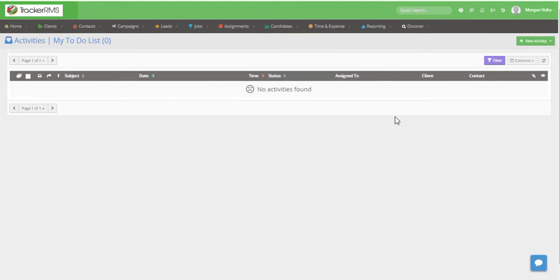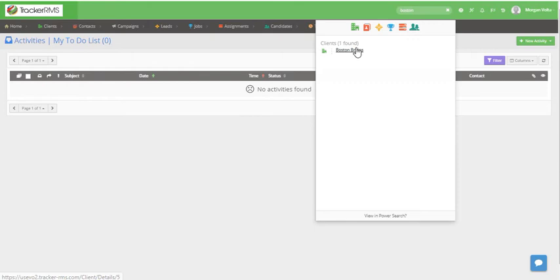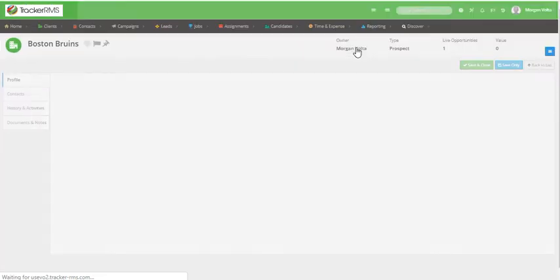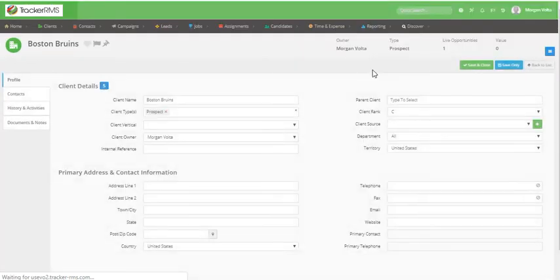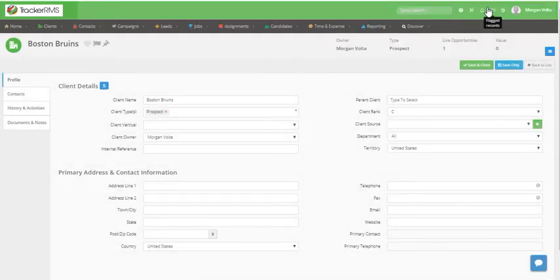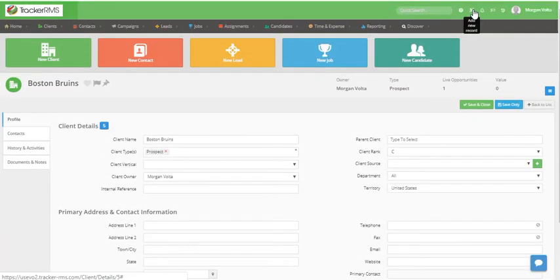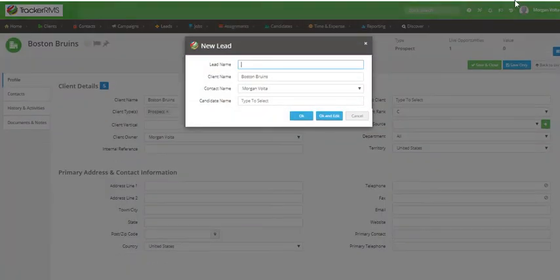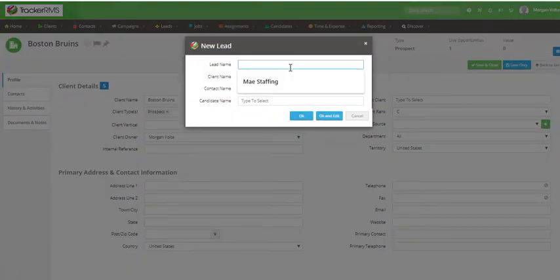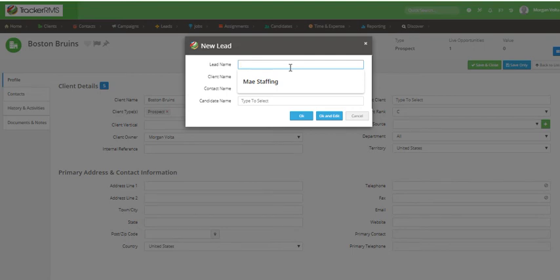Another way to create a lead is by going into the company record itself, clicking on the wand again and clicking new lead. This will automatically associate the company already so you won't have to type the client name in.